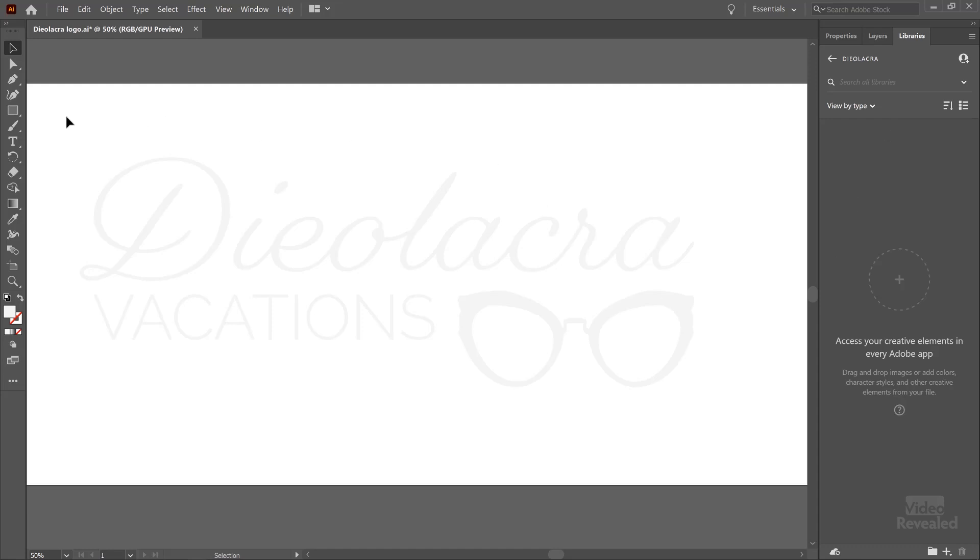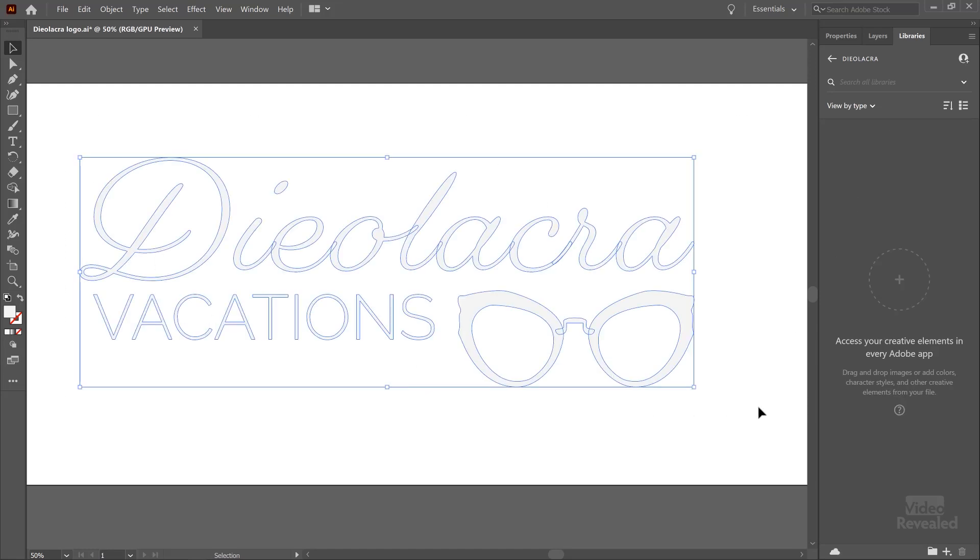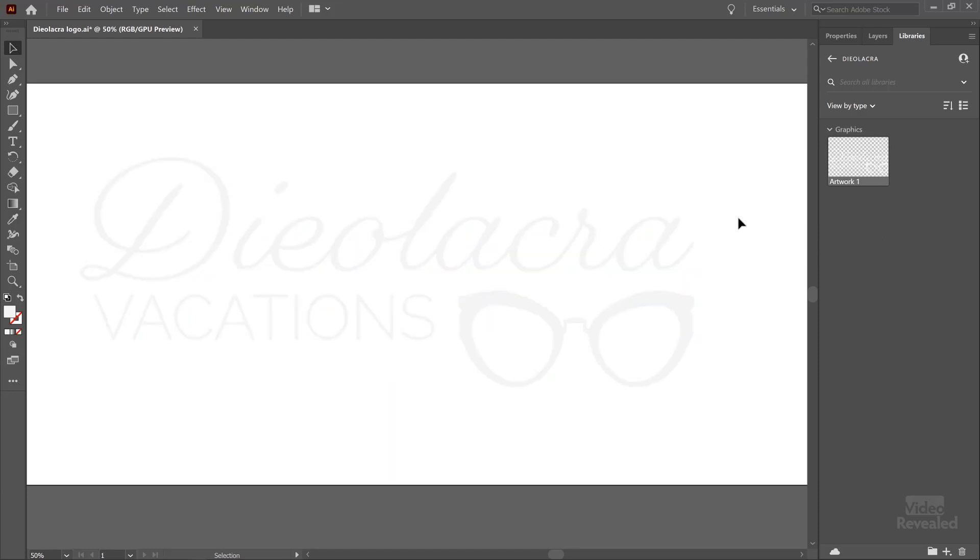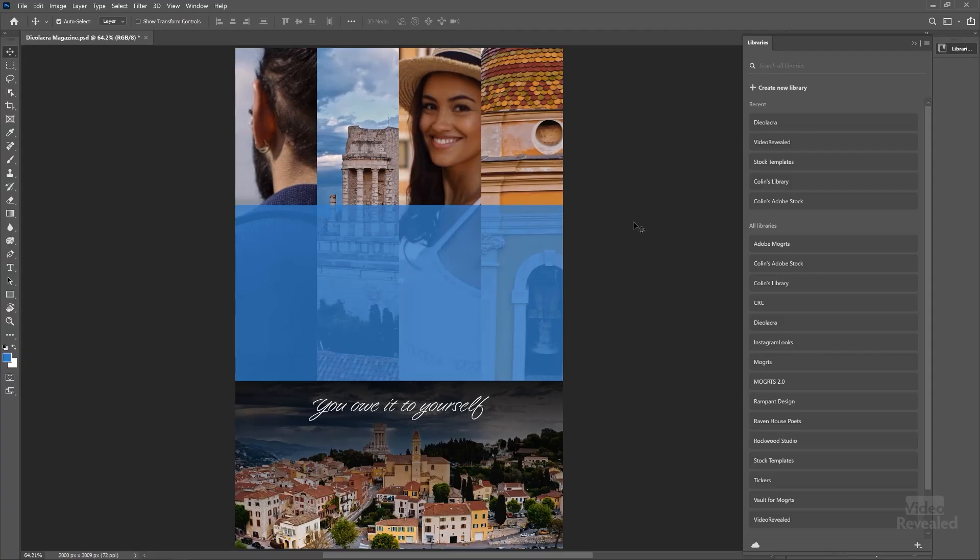And I'll select all of this artwork on the page and add the graphic. That will add it in here. You can see the transparency grid in there, which means it's going to be easy to work with in other applications.